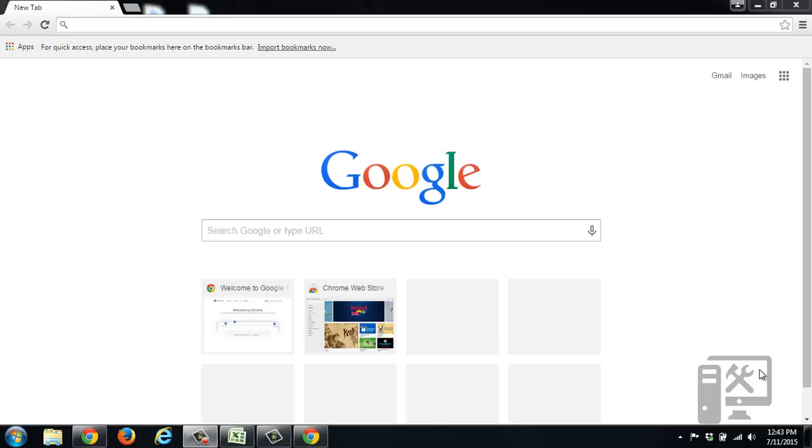Hey guys, today we're going to show you how to make sure your Adobe Flash Player is up to date. With Google Chrome, Flash Player is built into Chrome and should automatically update itself.